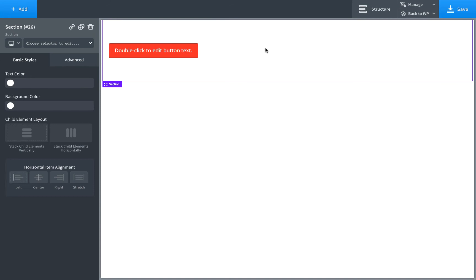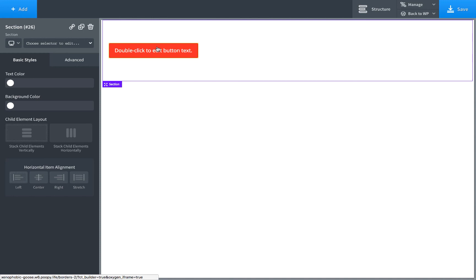Let's go ahead and make another button. We'll set up a border on just one side. So we'll add in another button. Let's drag some space for visuals. Same color.